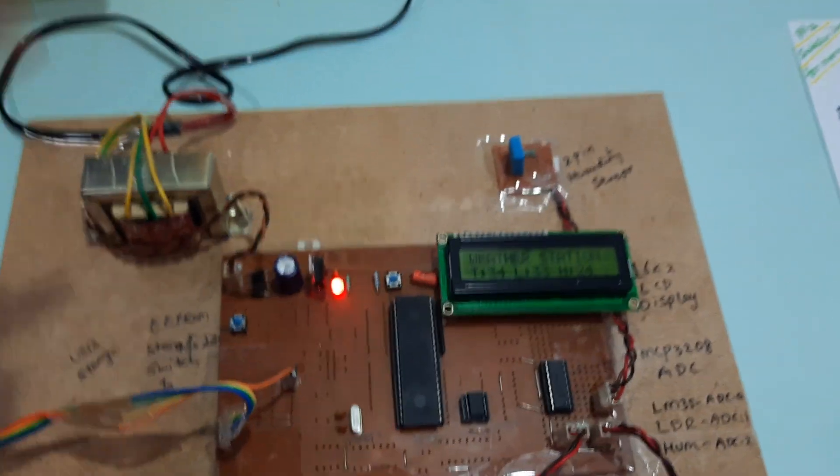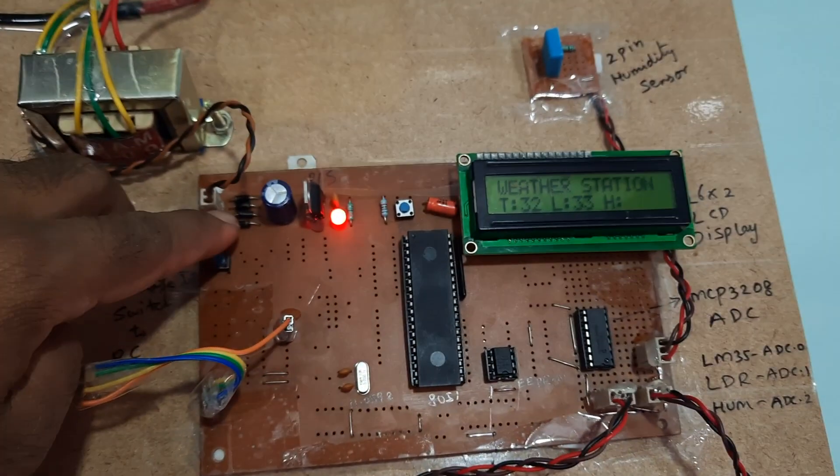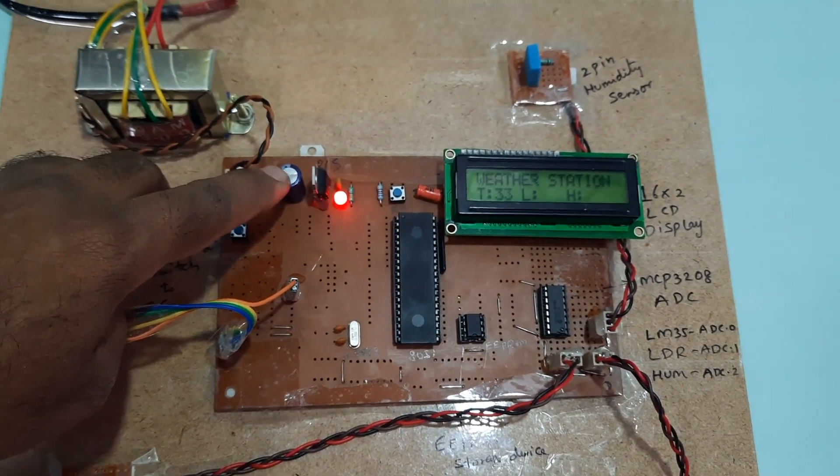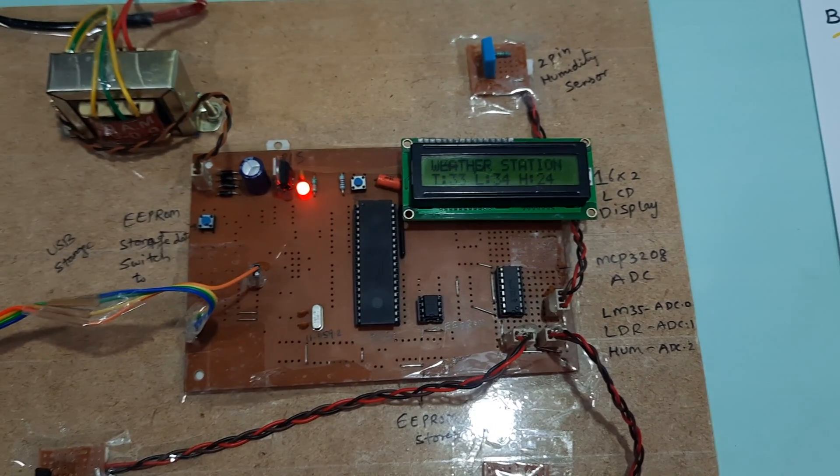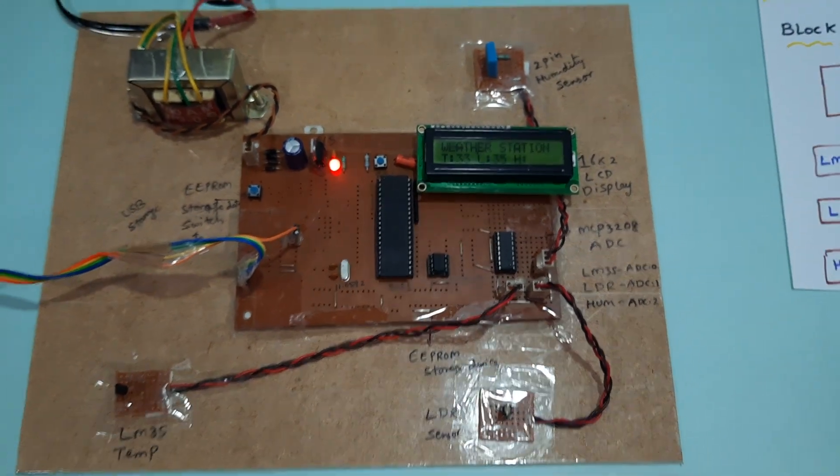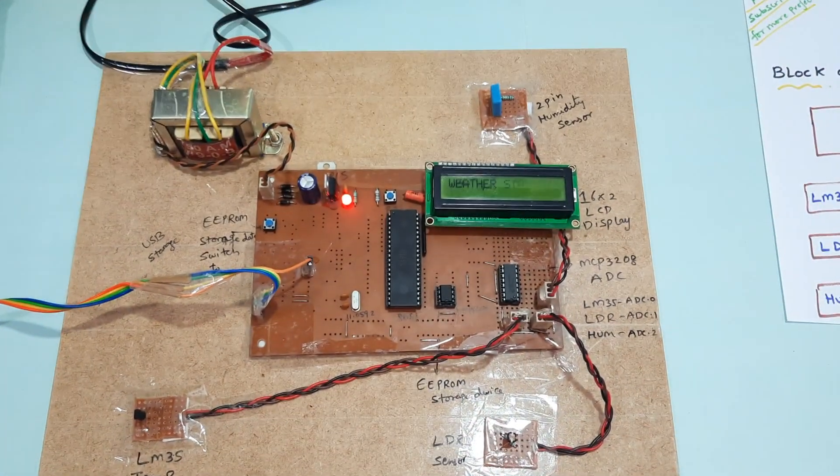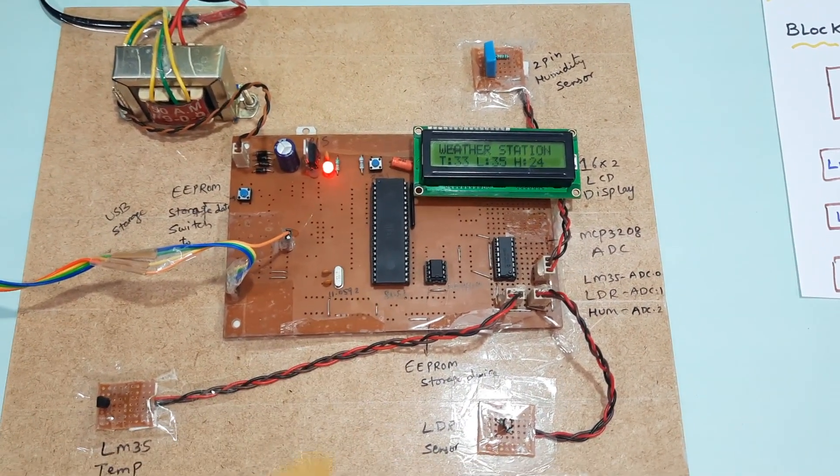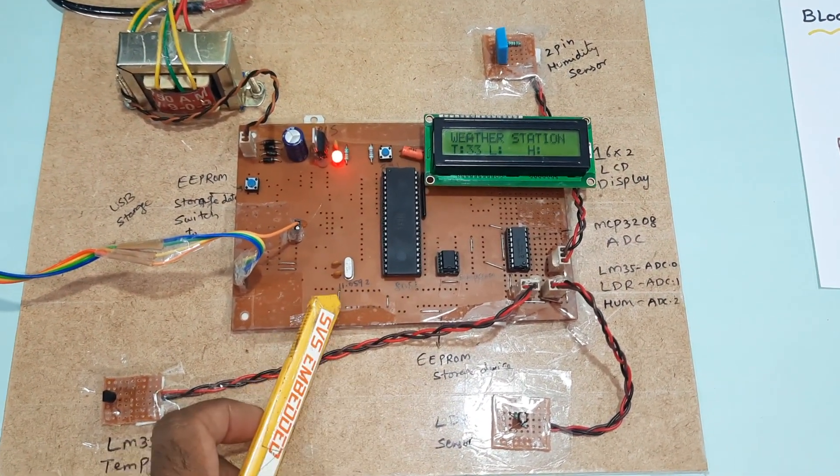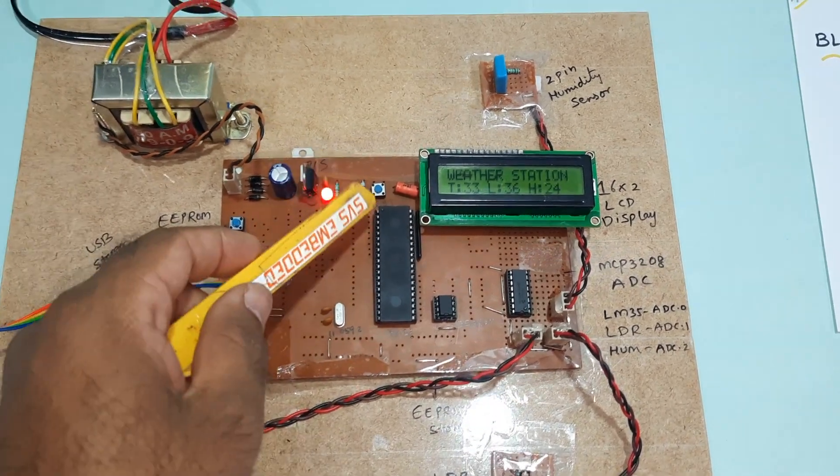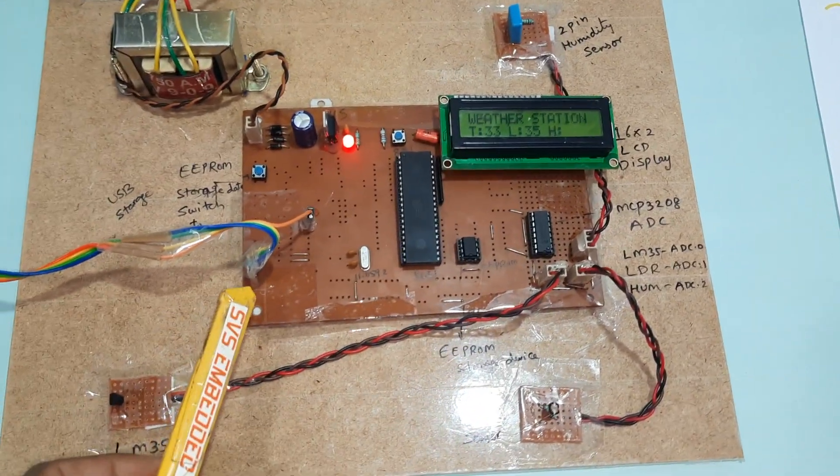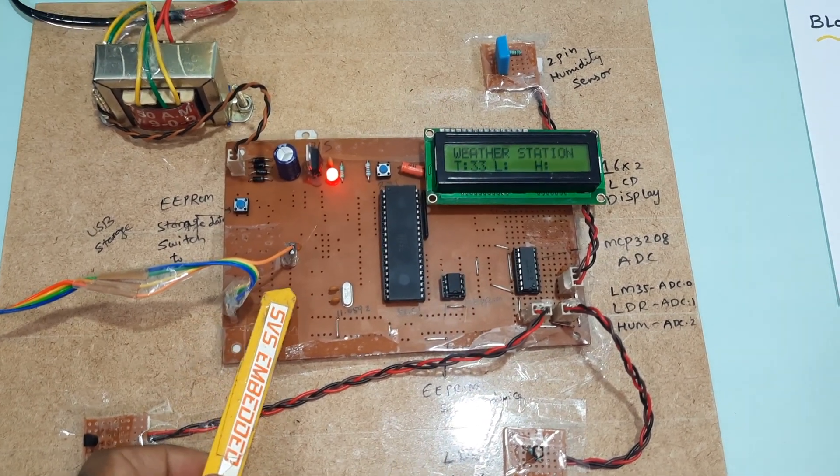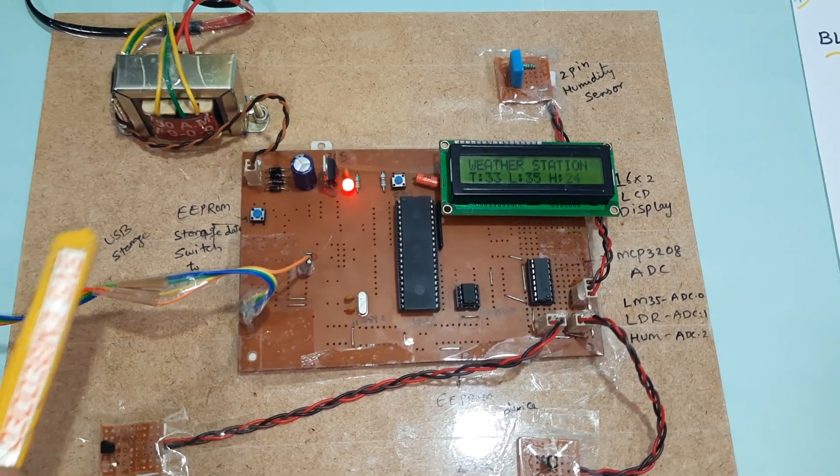Here coming into the bridge rectifier, filter capacitor, 7805 regulator, and one LED power supply module. And here 8051 microcontroller IC, 11.0592 megahertz crystal, reset button. Here RX, TX, VCC, ground pins are connected to the USB to TTL. This is EEPROM IC and LM35 temperature sensor.